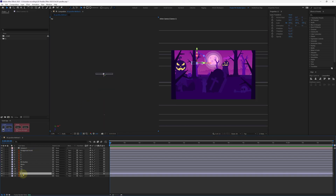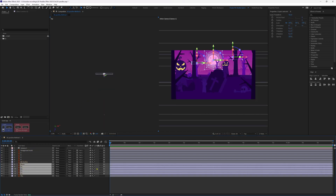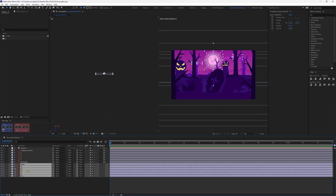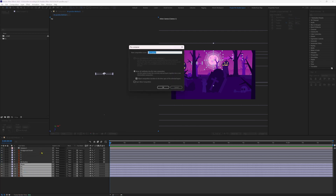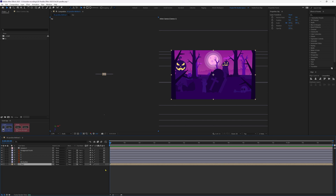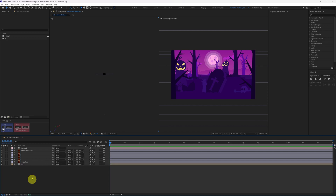We don't need certain layers as 3D layers — specifically those that are part of the sky: the moon, the reflections of the moon, and the clouds layer. So let's select the entire sky layer and precomp it as 'sky'. We don't need it as a 3D layer so that it doesn't interact with the 3D camera.